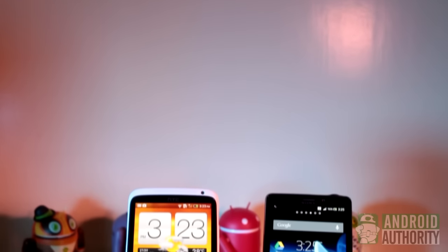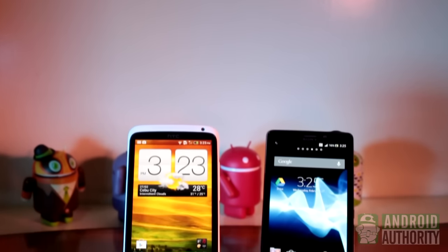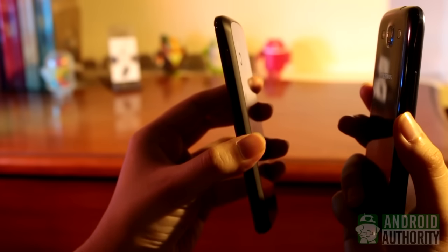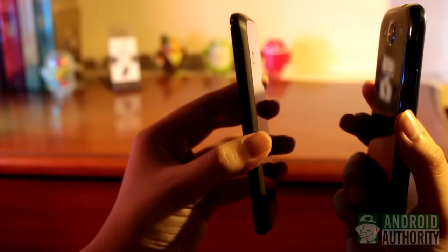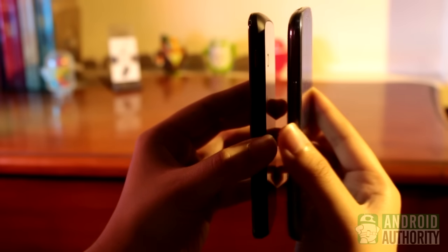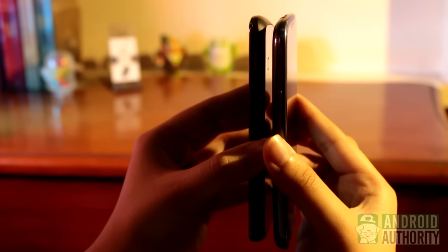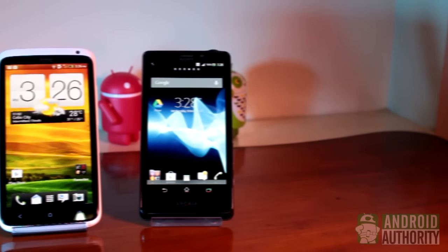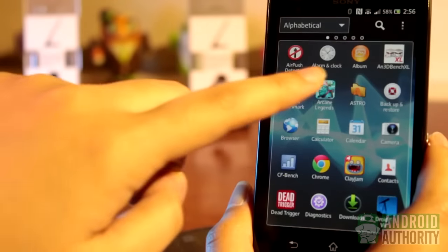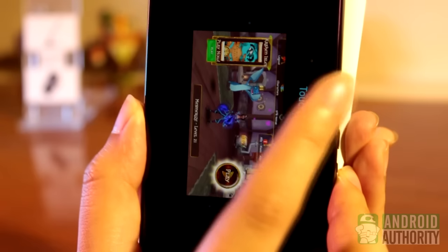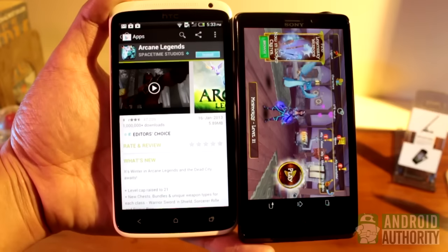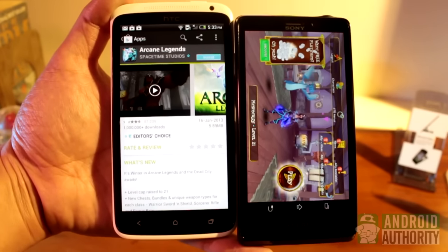Through NFC, you can also share apps — not the actual app files themselves, just the app's page on the Google Play Store. To share an app, just launch the app, then place both sender and recipient devices back to back until you feel the familiar vibration and hear the familiar NFC sound. I'll show you how to beam my favorite game app, Arcane Legends, to my One X. Just launch the game, tap both backs, touch to beam — and voila! The other device opens the Arcane Legends page on the Play Store.